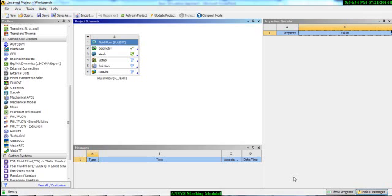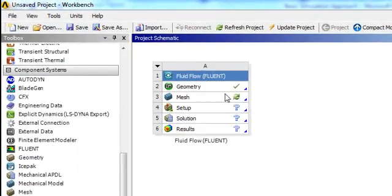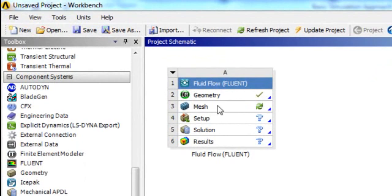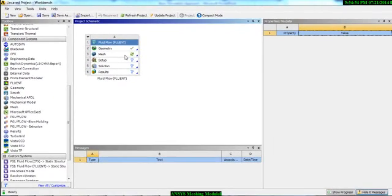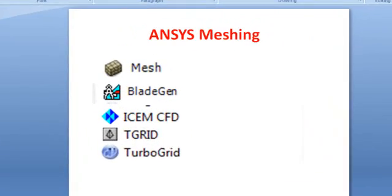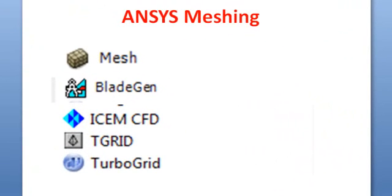Now we will discuss ANSYS Meshing. ANSYS Meshing has different features — once you develop your geometry, you have to mesh it. ANSYS Meshing provides different types of tools. First of all, you have the default ANSYS Meshing software; you can also use BLADEGEN.